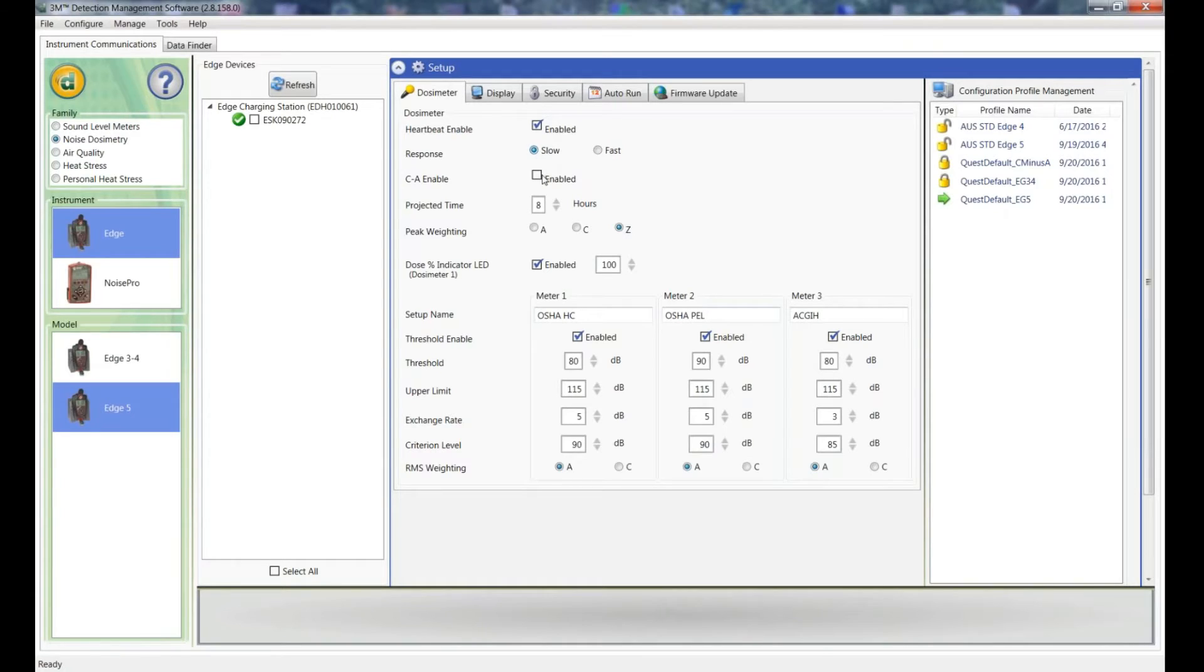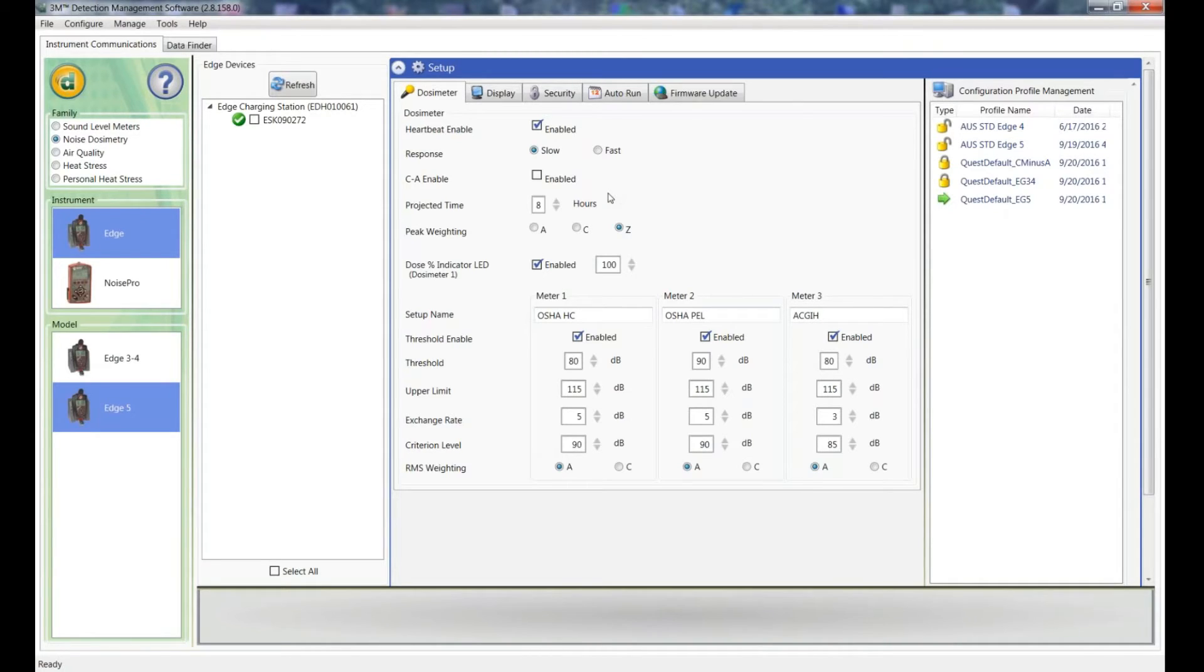We use Slow Response in Australia. I don't want to say I wouldn't bother ticking that. It's a measurement that's sometimes used to determine if hearing protection devices are adequate for use in the field and you probably wouldn't use that.